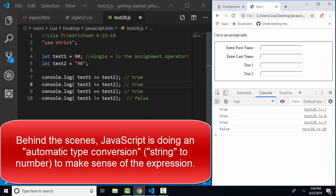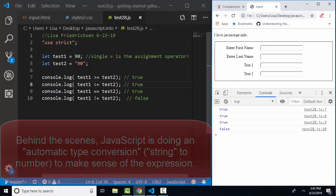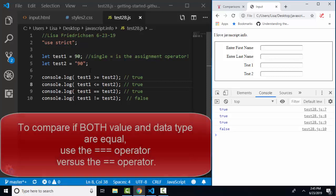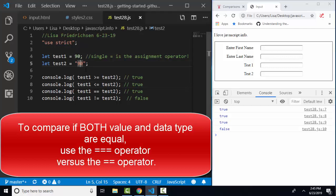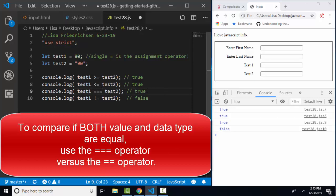But when we compare two values of different types, a string is converted into a number in an attempt to make this conversion make sense. Now, there's a trick, though. If you want to compare them both in terms of value and in terms of data type, you can use a triple equals. And if you triple equals the number 90 with the text 90, you're going to get false.